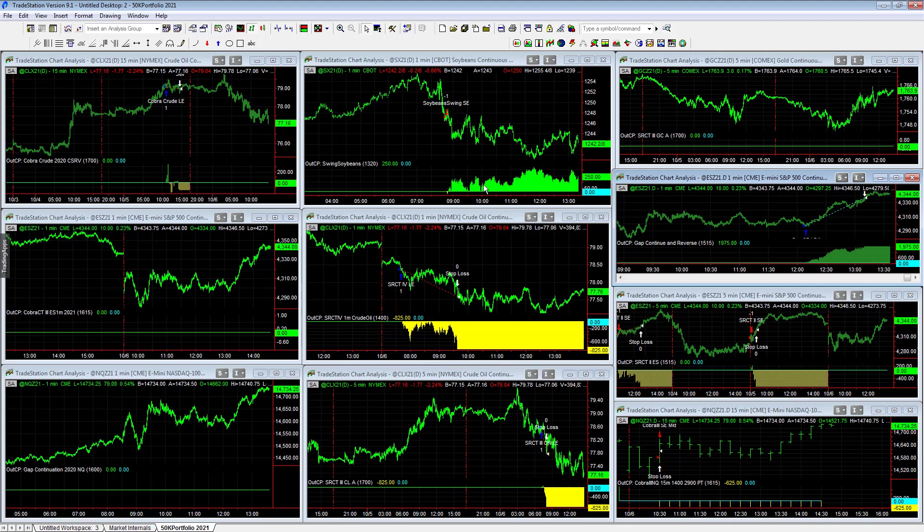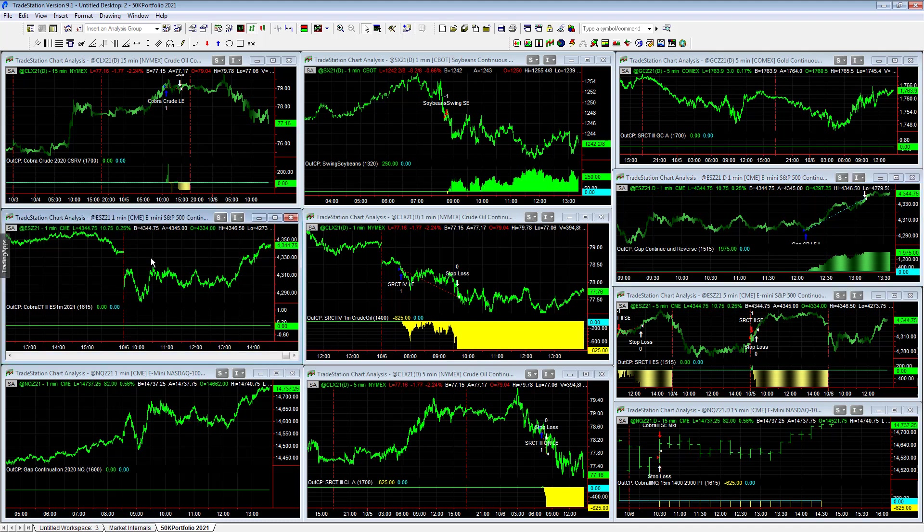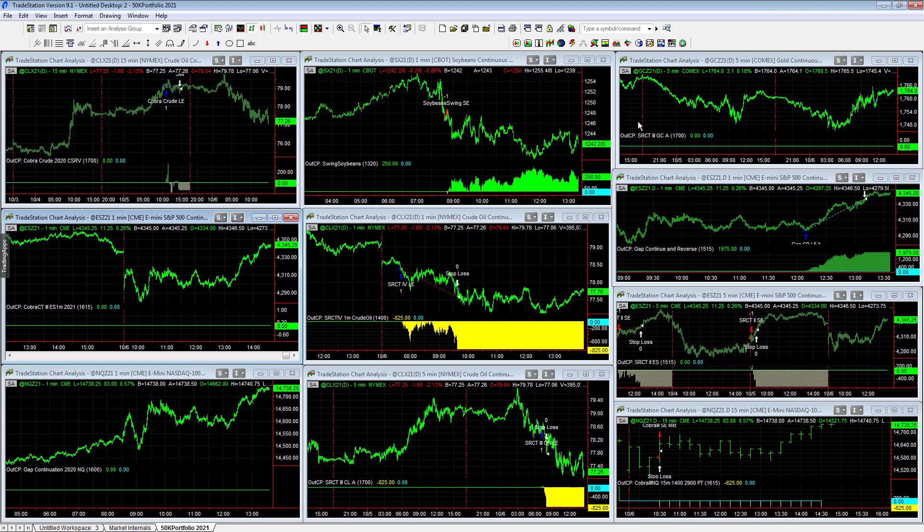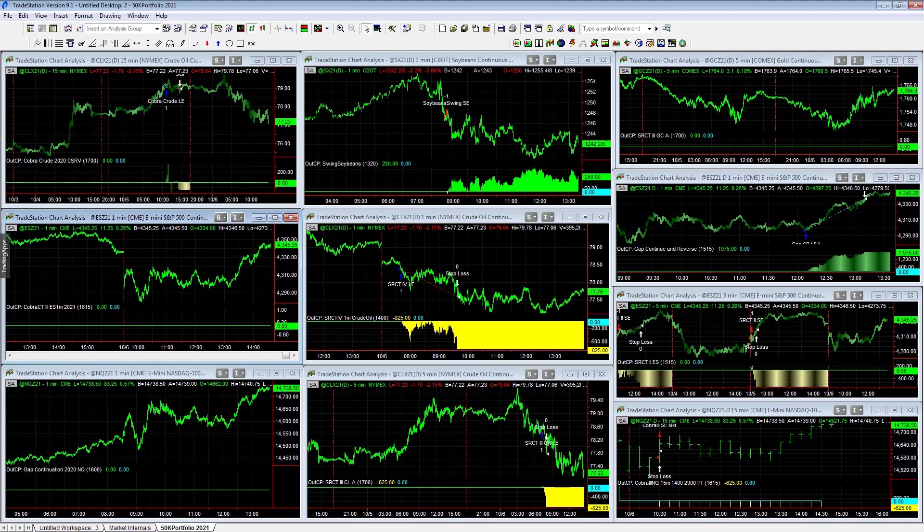So it's possible that Cobra CT3, I don't think it'll trade. VIX is too high. But none of these other strategies should trade. I don't think we'll get any more trades today in the 50K portfolio. Ending of the day, minus $100, and just wanted to share with you what the latest results are.